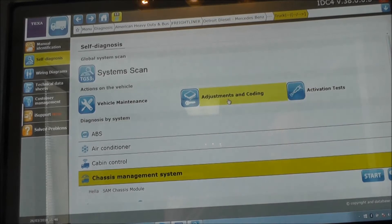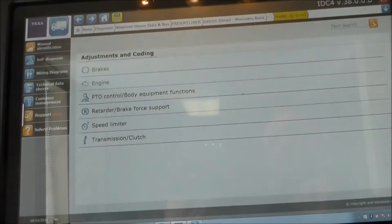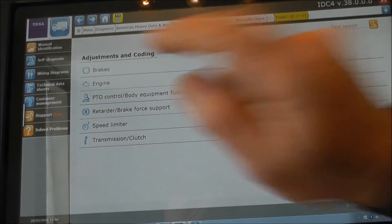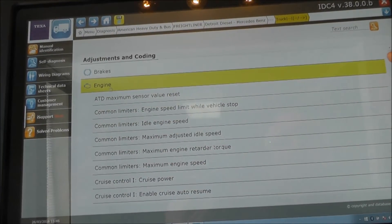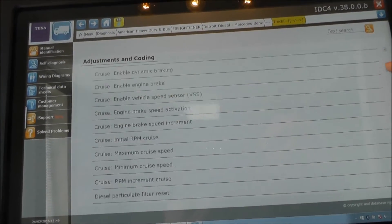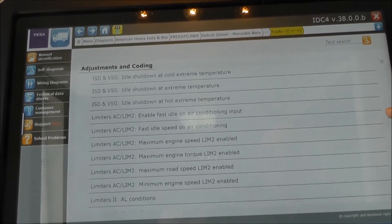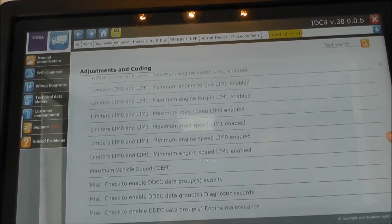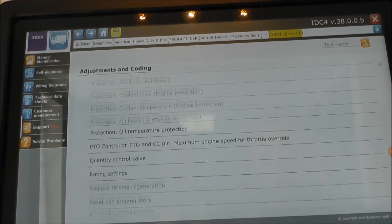Let's see what we have under adjustment encodings. Let's see engine — very wide and deep coverage of the system.